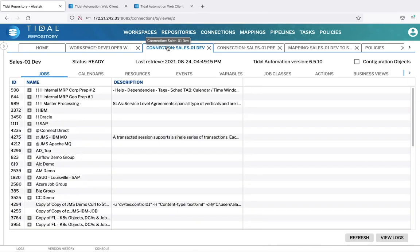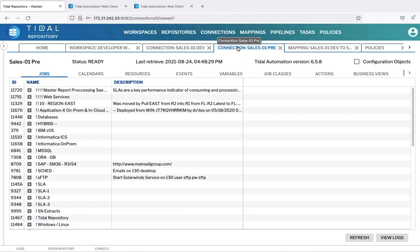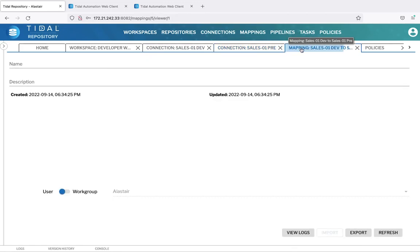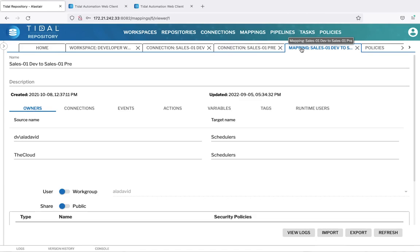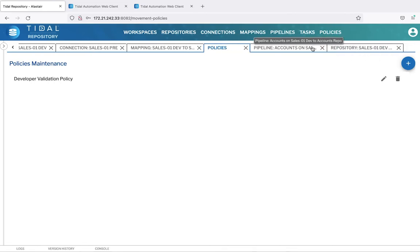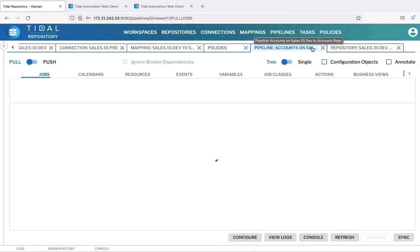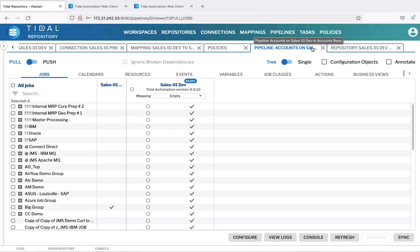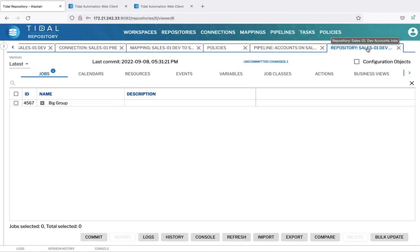Connections make up the Tidal instances the repository user can access. In this demo we have access to development and to the pre-production Tidal instances. Mappings allow you to automatically map the names of objects in one Tidal connection to objects of the same type in another Tidal connection. Policies provide constraints on the objects you have access to based on naming conventions, and these augment the security policies which determine access to the different functions within Tidal Repository. The pipeline enables the movement of objects from a connection to a repository and from a repository to another repository and/or a connection. The repository is simply the store with versions of all data selected and processed via the pipeline.